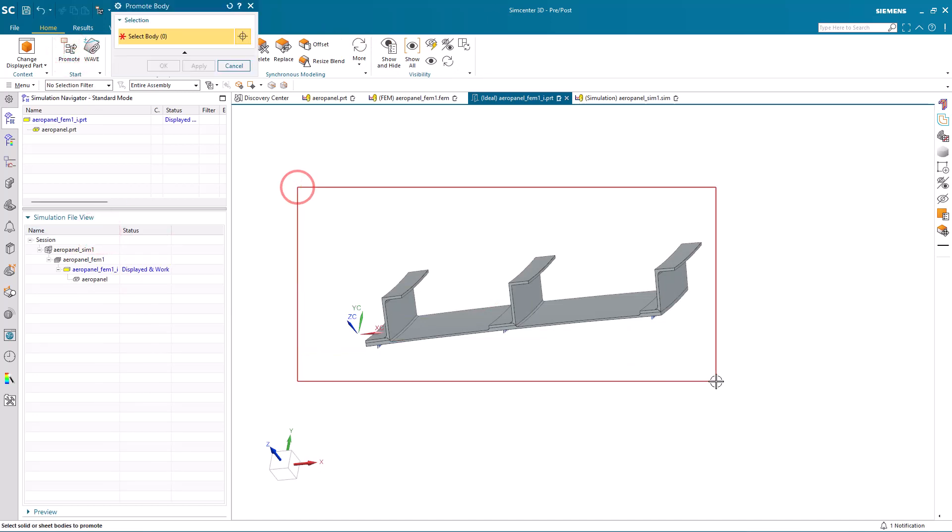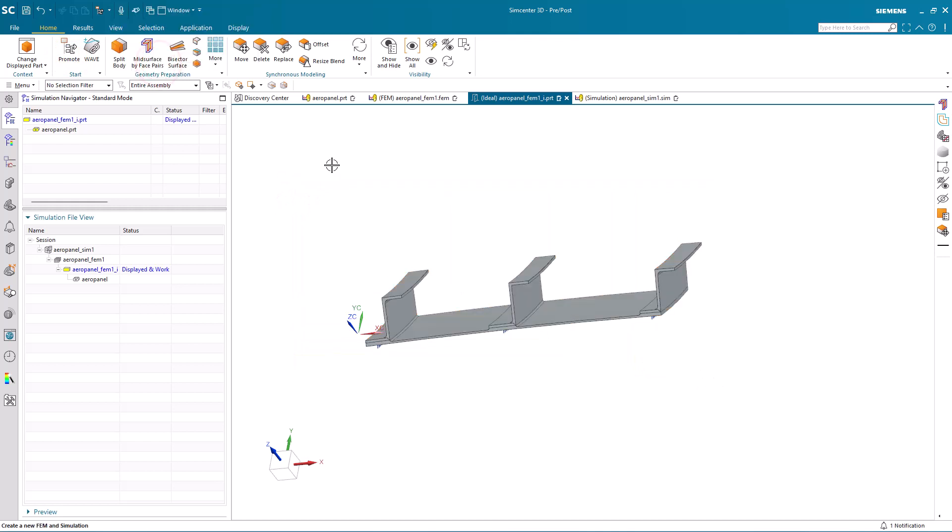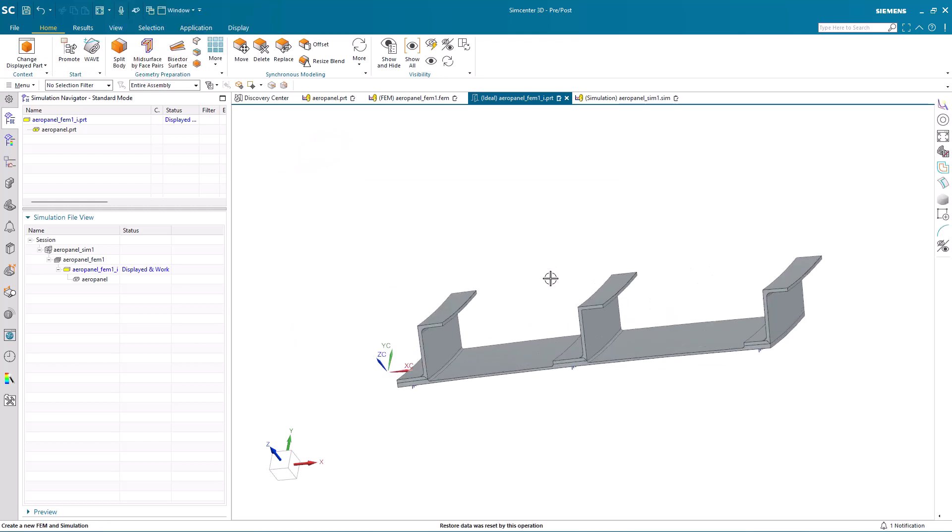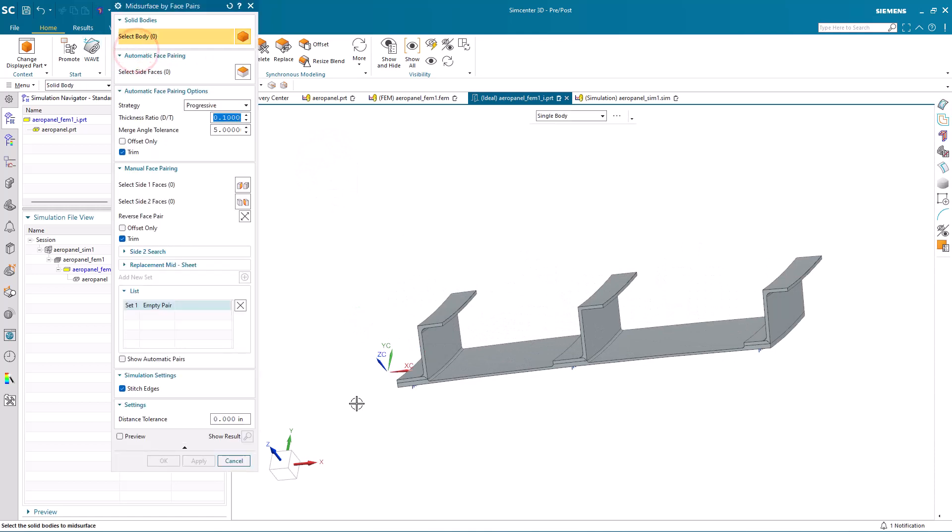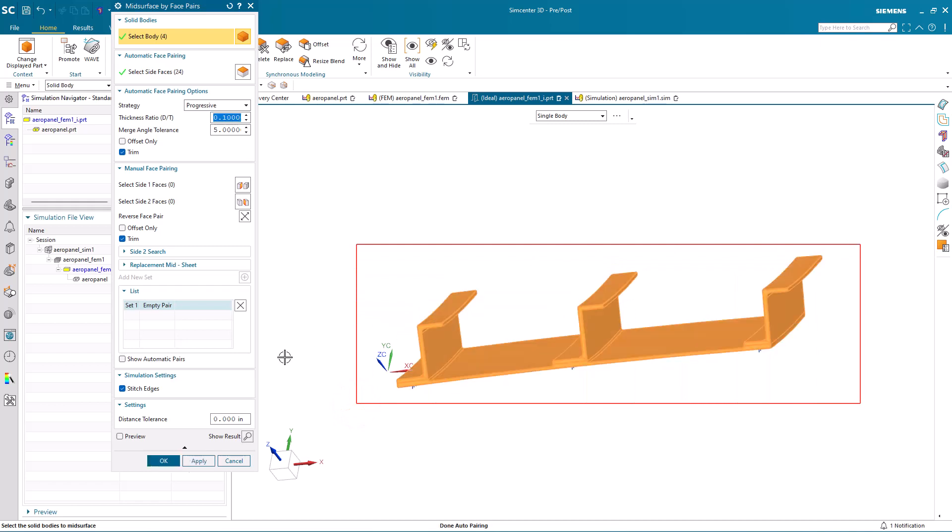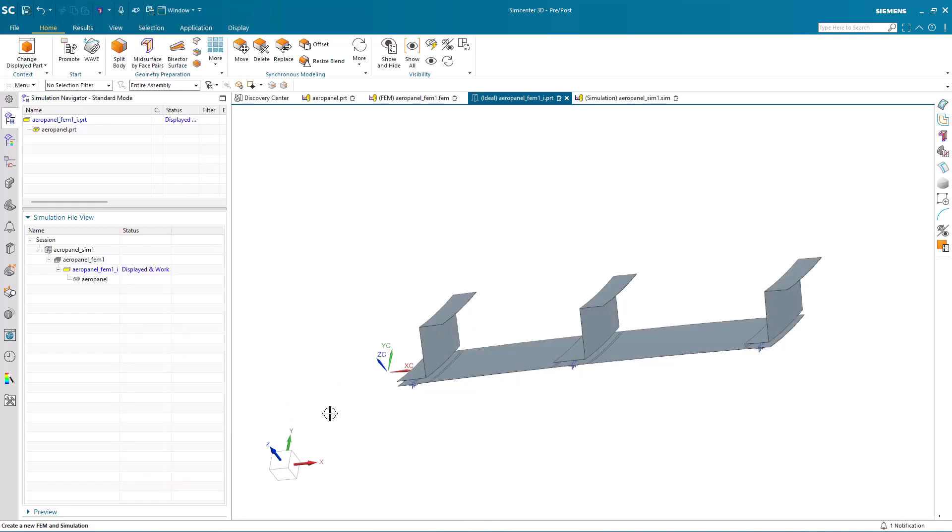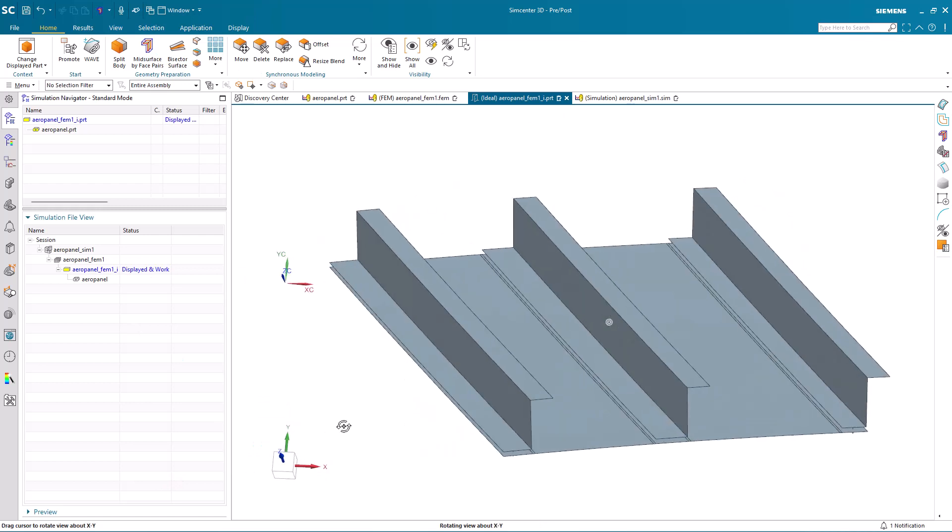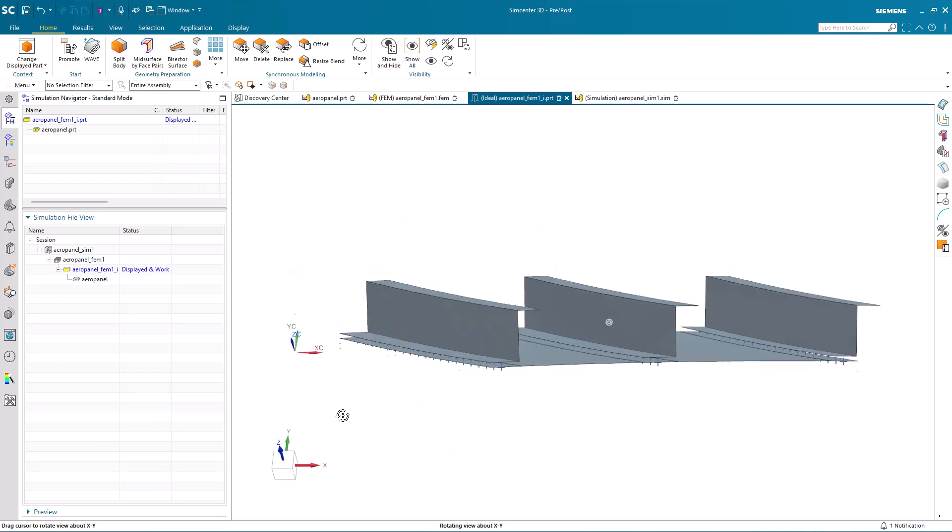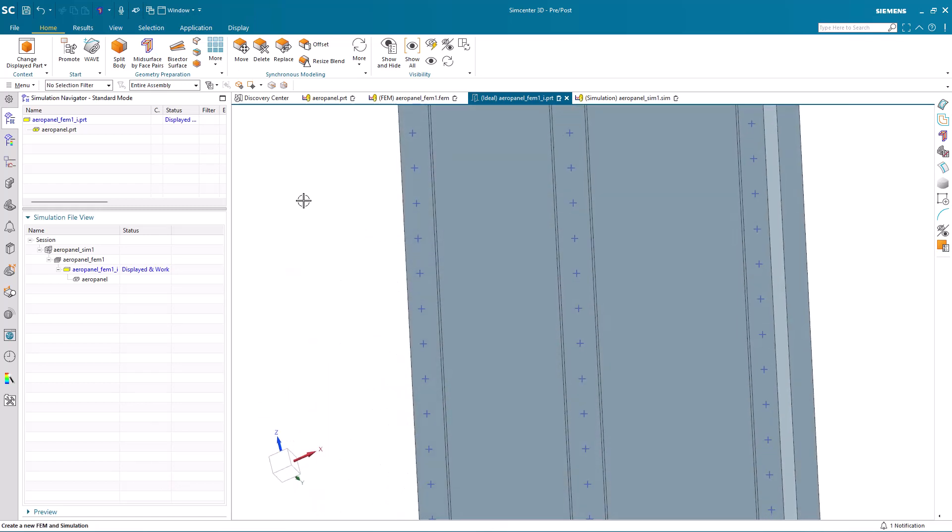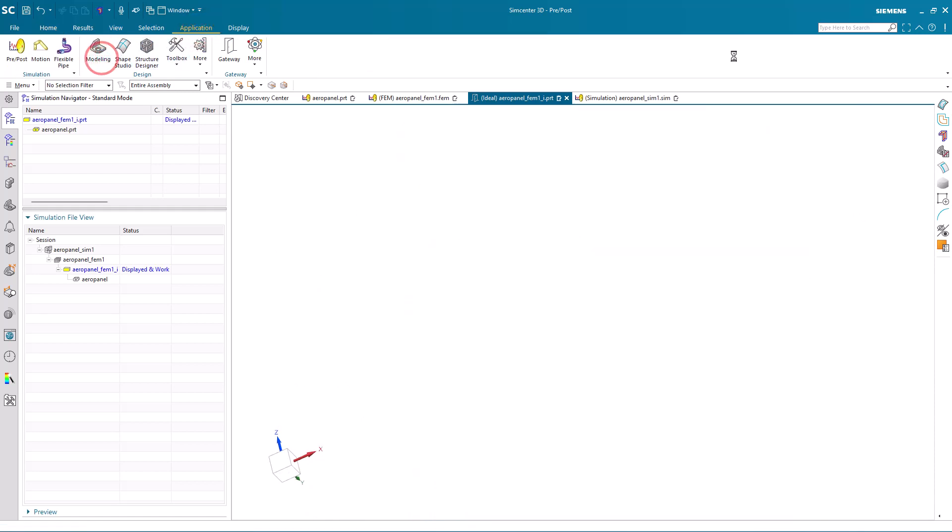Since we'd like to use shells for our analysis, we'll mid-surface our geometry. Here I'll turn stitch edges on for our simulation settings. That will help reduce a step when we get to the FEM of having to stitch the geometry together to get a congruent mesh.